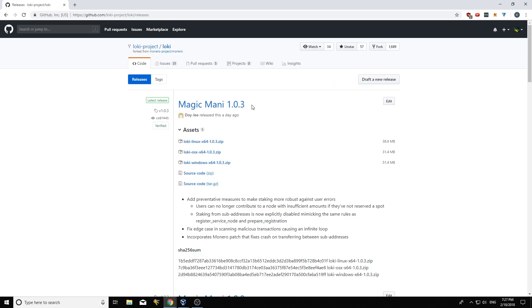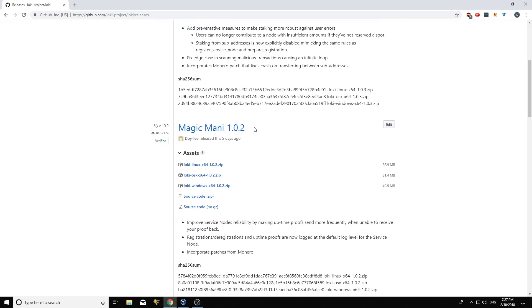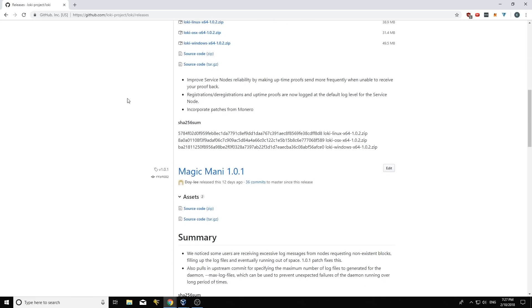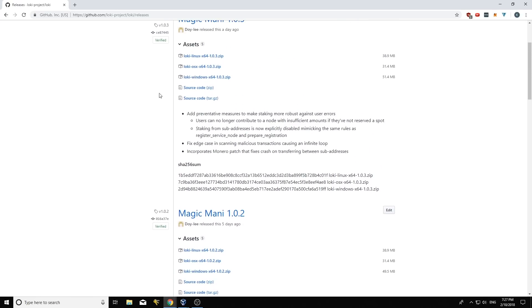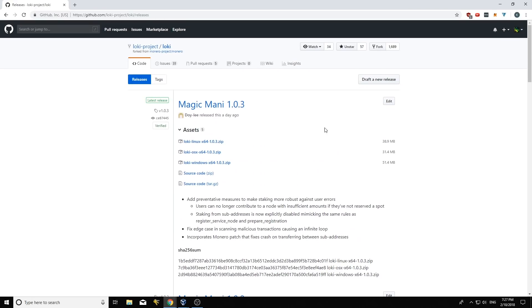There's not actually any hard fork changes in these releases, but we've released a number of quality of life improvements and there's also some additional stuff to do with how uptime proofs are communicated in this newer release, which specifically makes this process a lot easier and makes it a lot harder to accidentally deregister yourself.